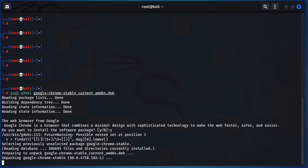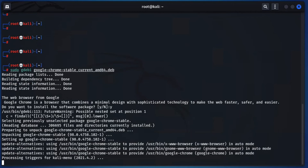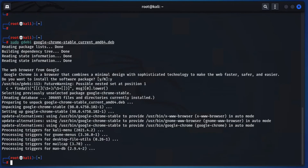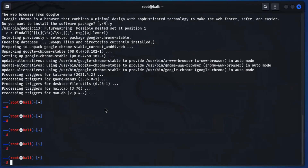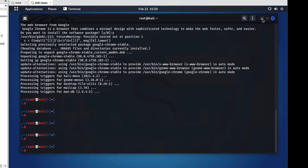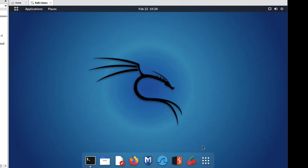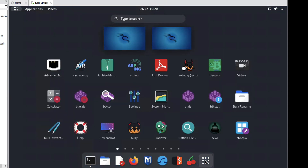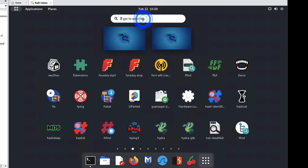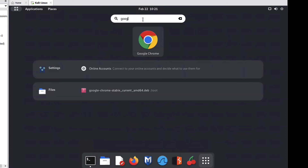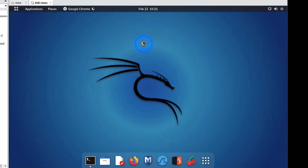Now it is unpacking Google Chrome. Friends, we have successfully installed Google Chrome on Kali Linux. Let us see if we are able to access it. So let me show you on the launcher — type here Google Chrome. You can see we have successfully installed Google Chrome here.